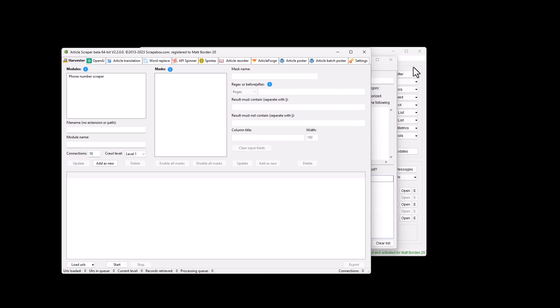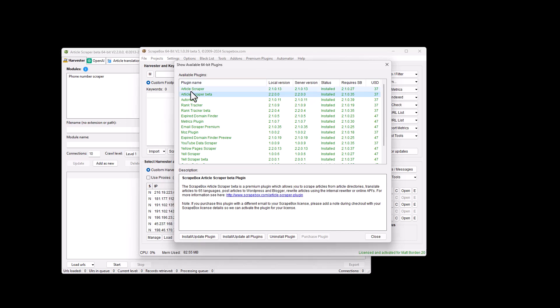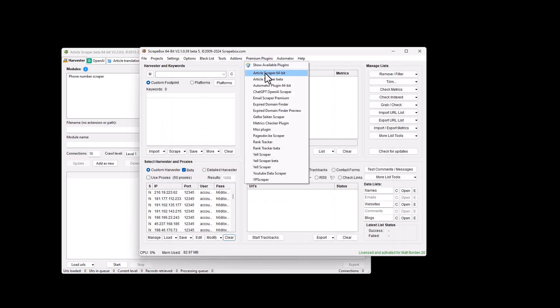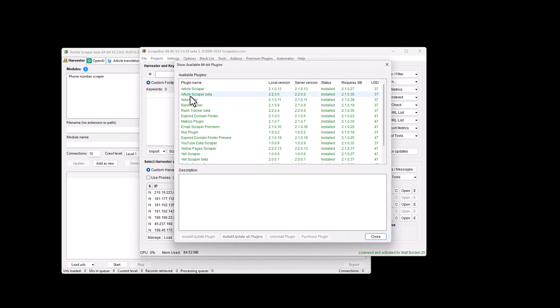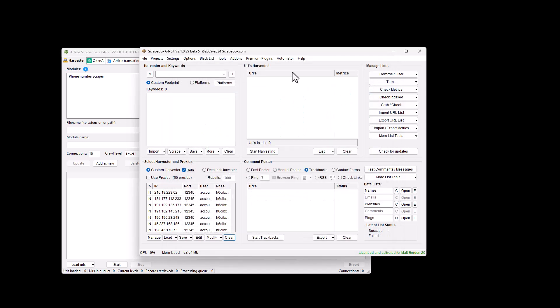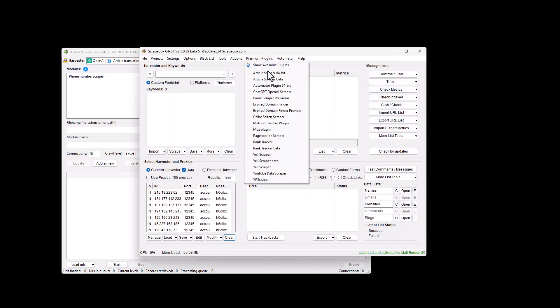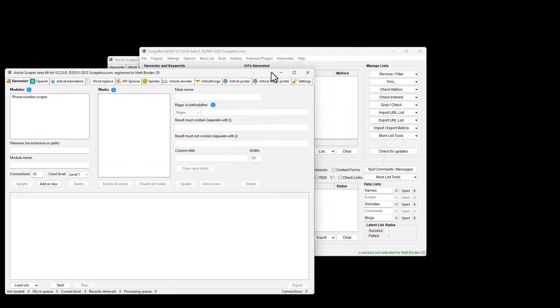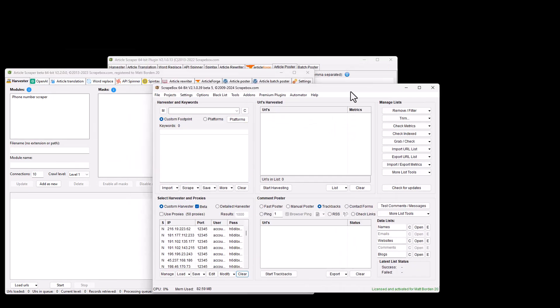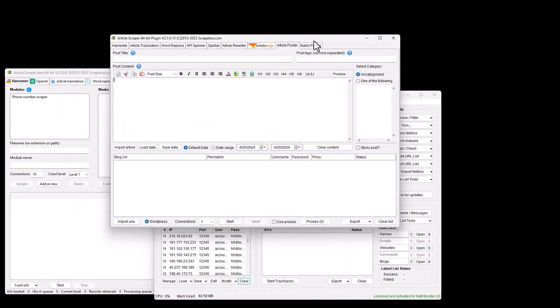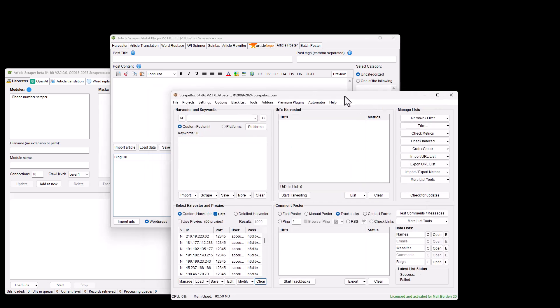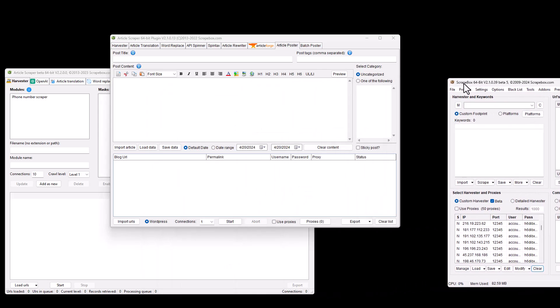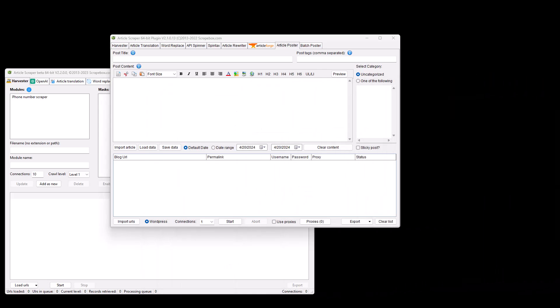So you would buy the original product, the article scraper plugin, you'd go to plugins, show available plugins, and then you can click on it and install it down here or updated. If it's not updated, then you would go here and you would launch the article scraper and the beta. So let's look at both of these just a little bit here. So this is the regular article scraper. I'm going to move Scrapebox over here just out of the way for now, kind of off the screen.